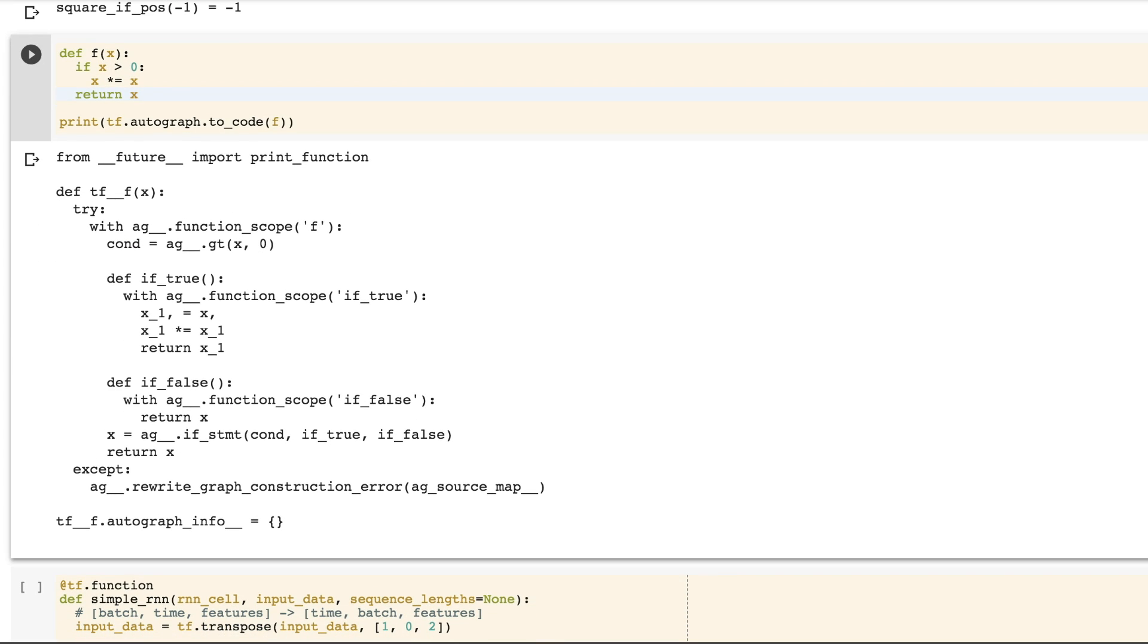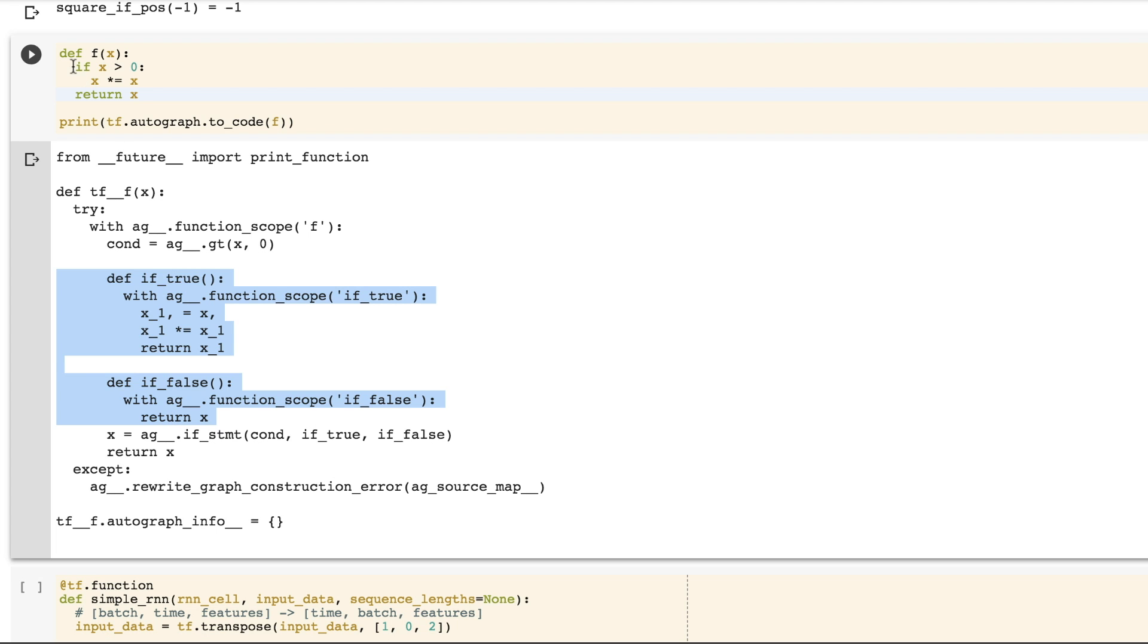This is the generated code that Autograph writes for you. Notice that we're writing true and false functions that would normally be fed into a tf.cond statement. Instead of writing these, you can simply use Python if statements.